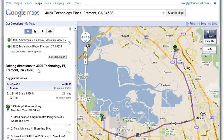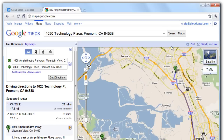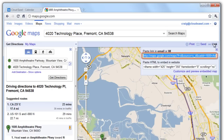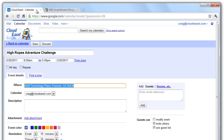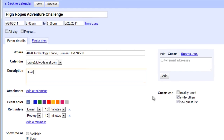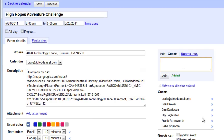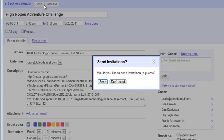To get the directions link to add to the invite, I'll just click Link, and then copy the directions link. I'll paste the directions link in the Description field. Then finally add my guests and send out the invitation.